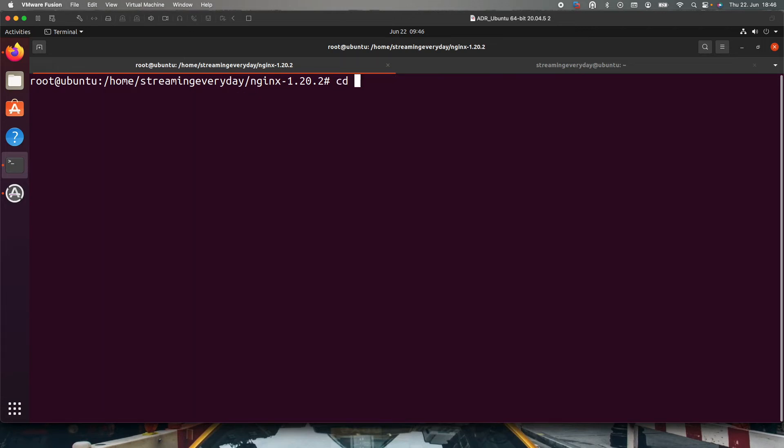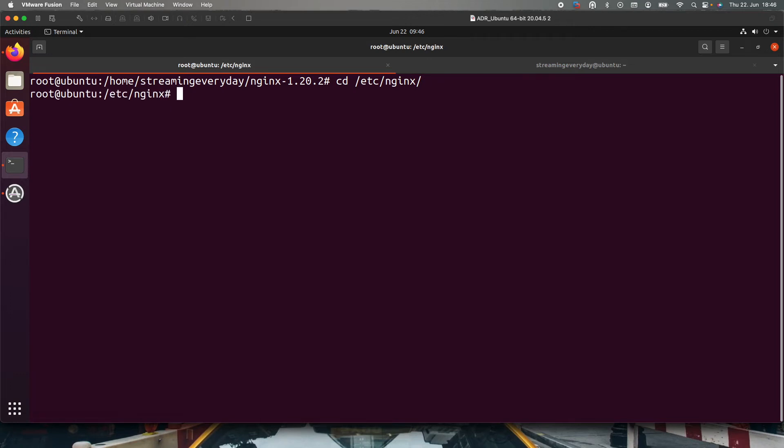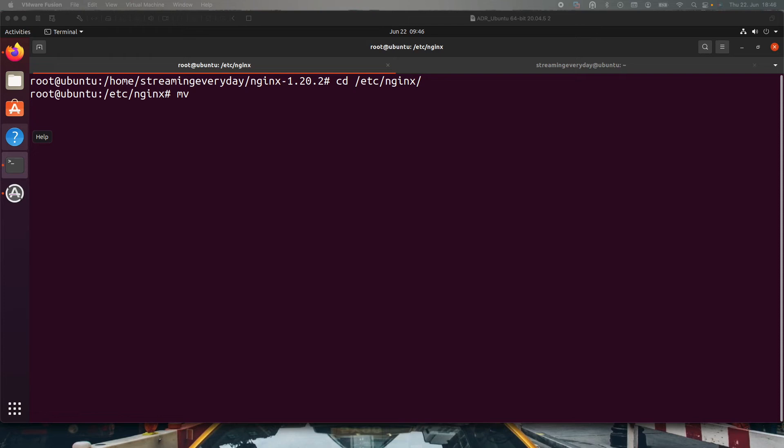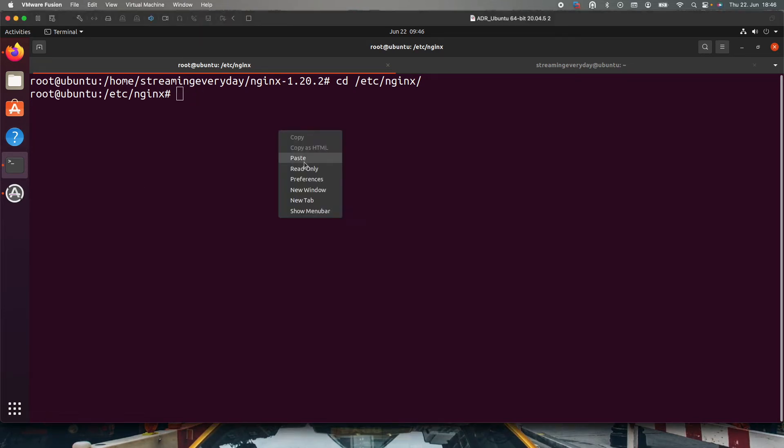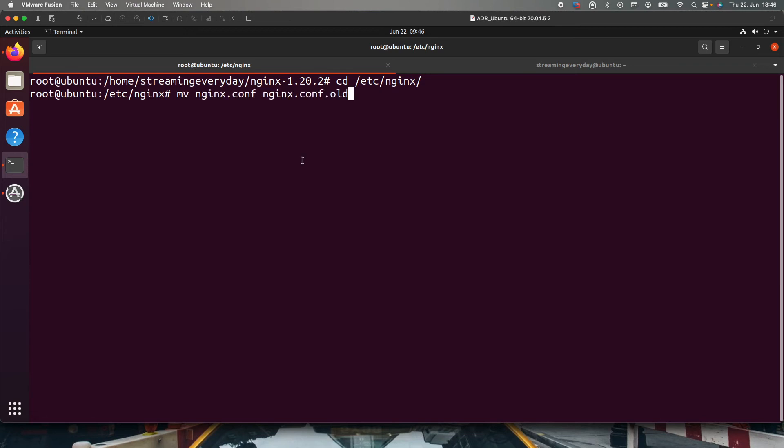Next thing is the config file. We do cd etc nginx folder. We want a backup also because it will help us in the longer term. For that we can do mv nginx.conf nginx.conf.old like a backup. Now we will create our nginx.conf file. For that we do nano again nginx.conf.